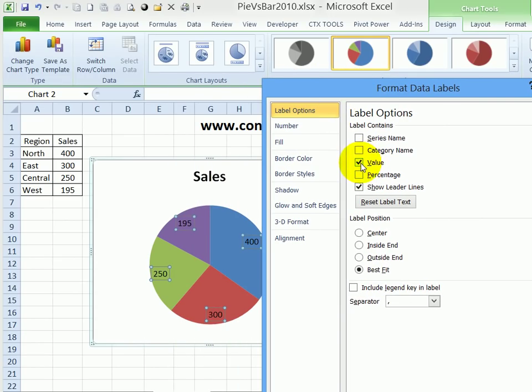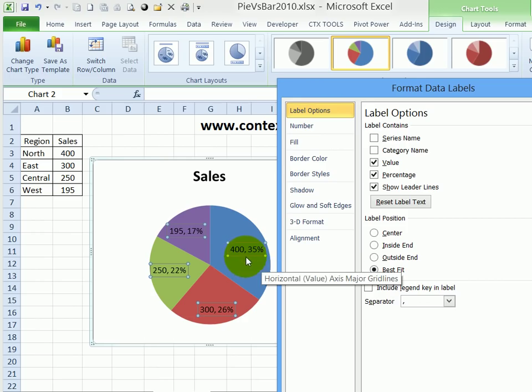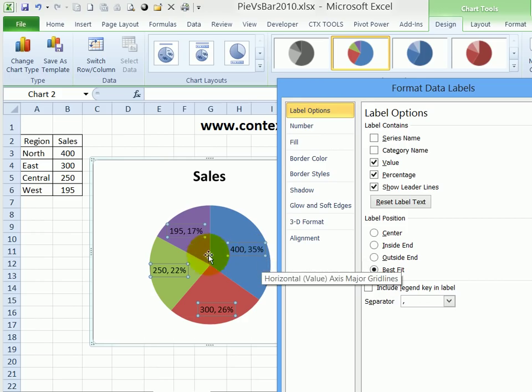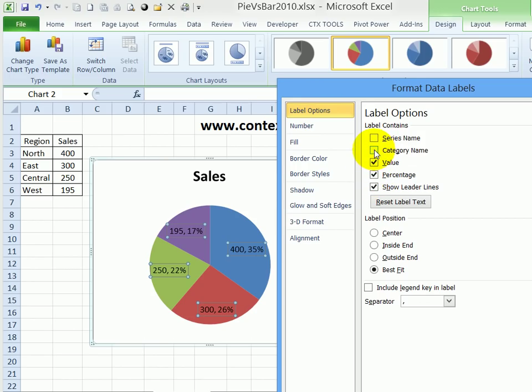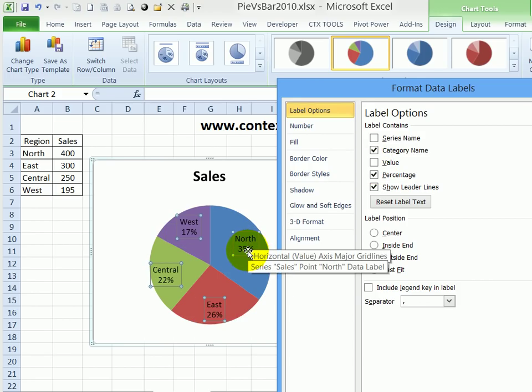Right now it's showing the value. I could also add the percentage. So for this size, it shows 400 as the value and 35% of the total value. I would also like to see the region name, so I'll check Category Name. And I'm going to take out the value and just leave it with the region name and the percentage.